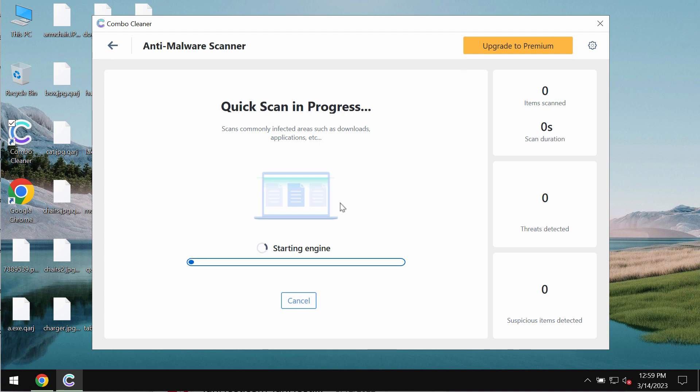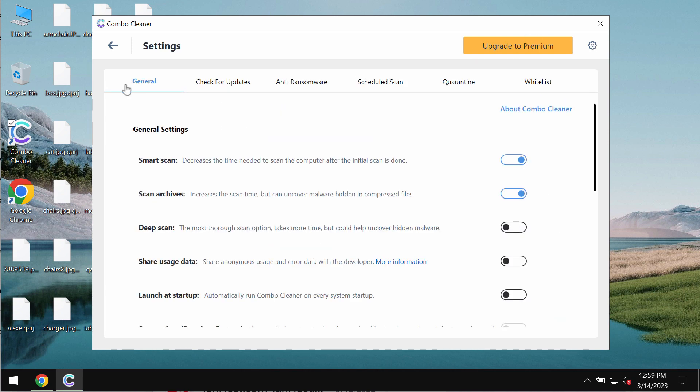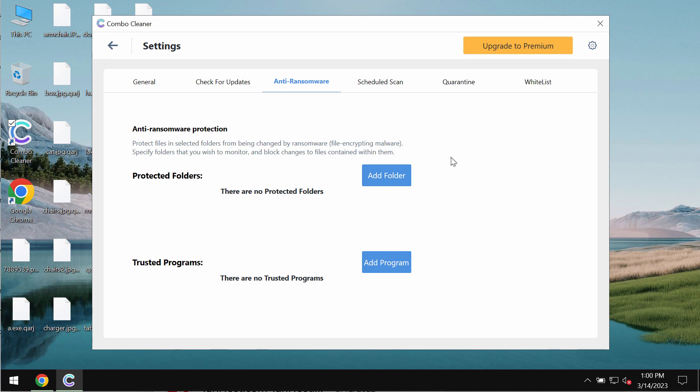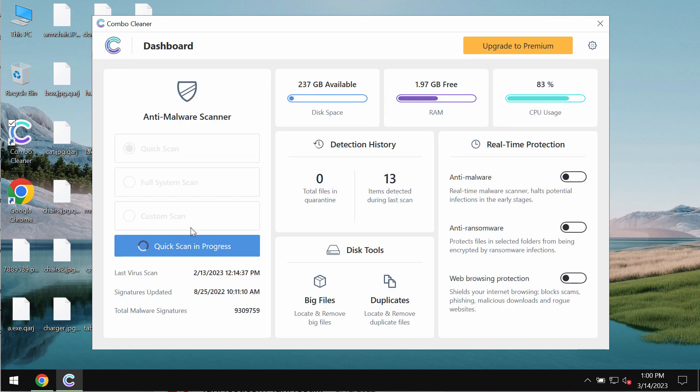While the scanning by ComboCleaner is taking place please pay attention to the feature of ComboCleaner called anti-ransomware. This feature allows you to add one or several folders that would be always protected from ransomware attacks.